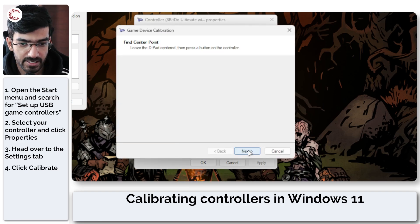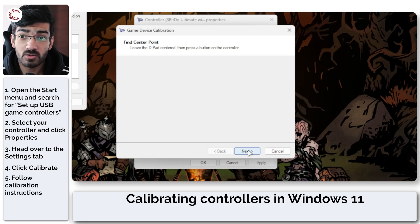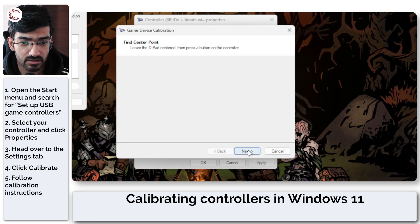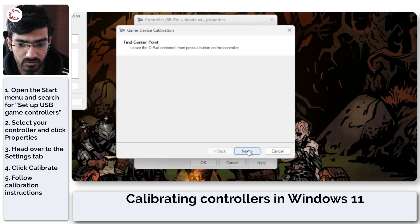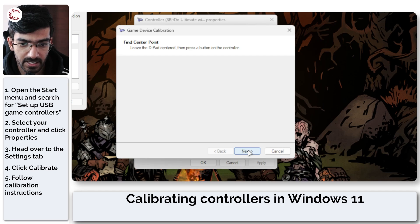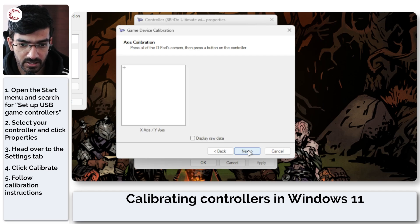Click on Next and now just do as the calibrator tells you to. So leave the D-pad centered and click Next.